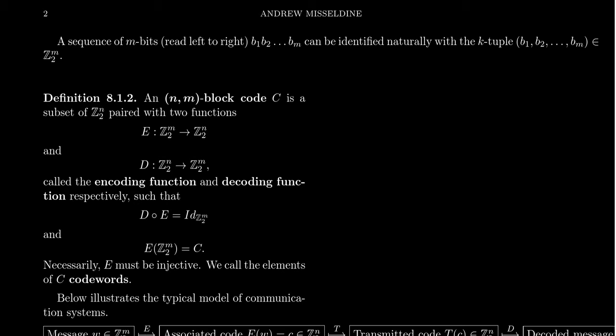If we have M bits of information, and we're going to read these left to right, so we have the first bit called B1, B2, all the way up to BM. If we have M bits of information, we can identify this sequence with an M tuple. That is, you can identify it with the vector B1, B2, up to BM, where we can visualize this as a vector in the vector space Z2^M.